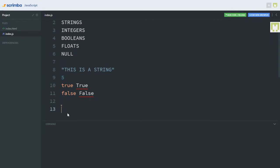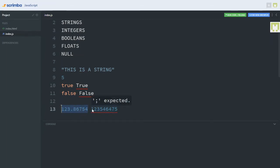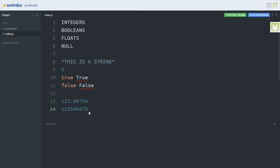The next data type on our list is called a float. In programming, a float is a decimal number. The difference between an integer and a float is that a float has a decimal point, while an integer is a whole number. In JavaScript, floats are written with no quotation marks or brackets, just the way the decimal number is written. An integer is a whole number; a float is not.